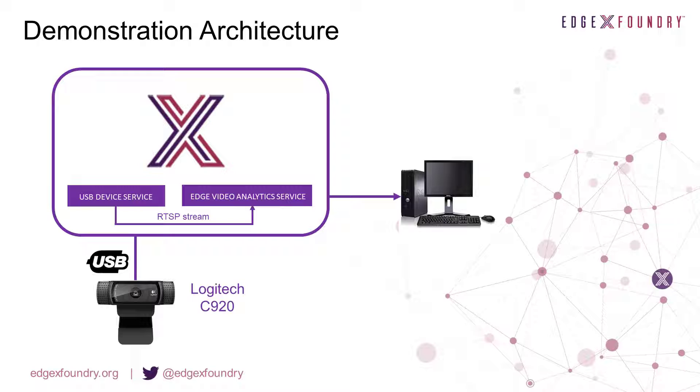In this demonstration we will take the RTSP stream of the webcam and feed it into an inferencing microservice, allowing us to run classification models in real time all on the Edge. Let's get started.